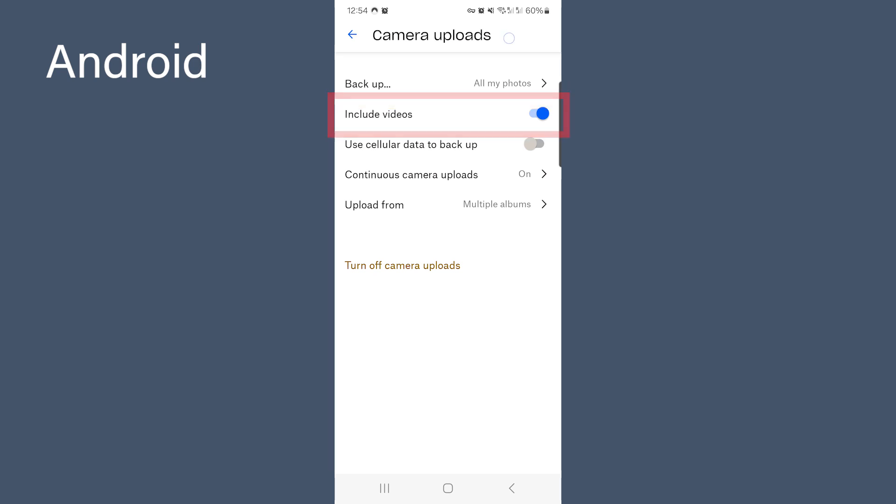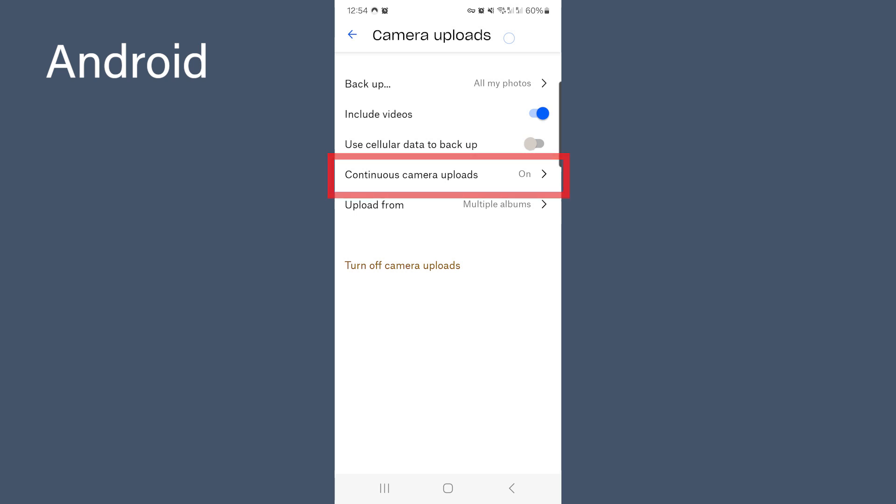Include your videos. Then select continuously camera uploads. Put that on and upload. Select all the albums you want to upload.